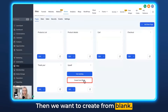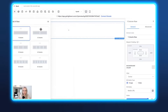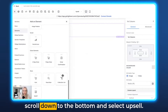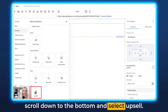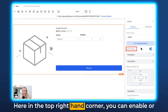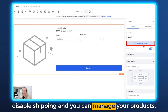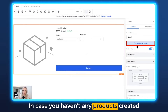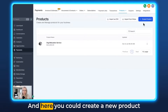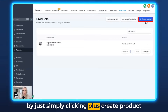Then we're going to create from blank, and here we want to select Full Width. Then we want to add a row, click One Column, then click Add Element, scroll down to the bottom and select Upsell. So this is the upsell feature. In the top right-hand corner you can enable or disable shipping and you can manage your products. In case you haven't created any products yet, you can click on Manage Products and create a new product by simply clicking plus Create Product.